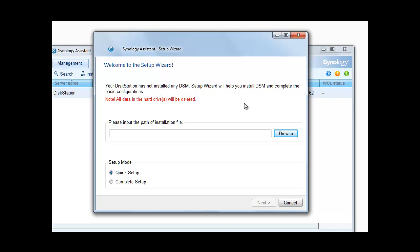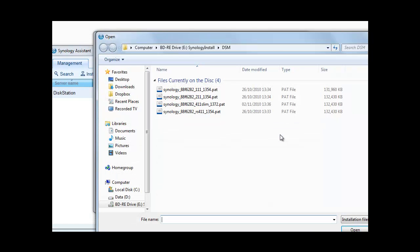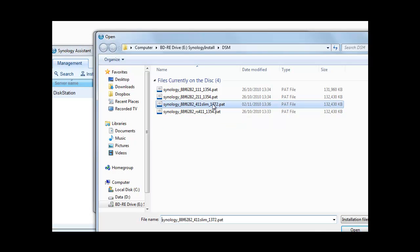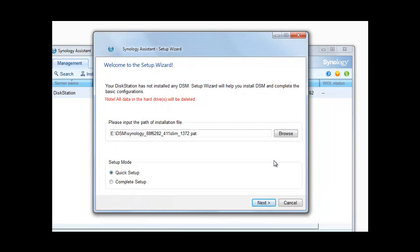So let's choose the installation path. In our case it's the 411 slim. So we select it. It's now selected. We can choose between quick setup and complete setup. So let's just go to quick setup for now and click next.